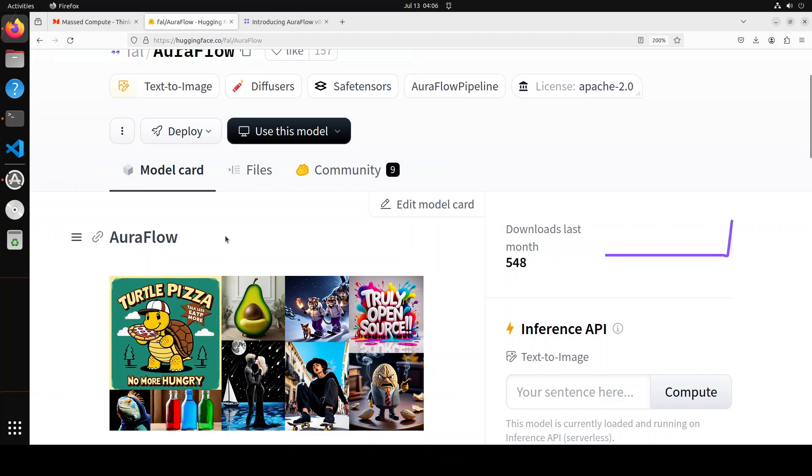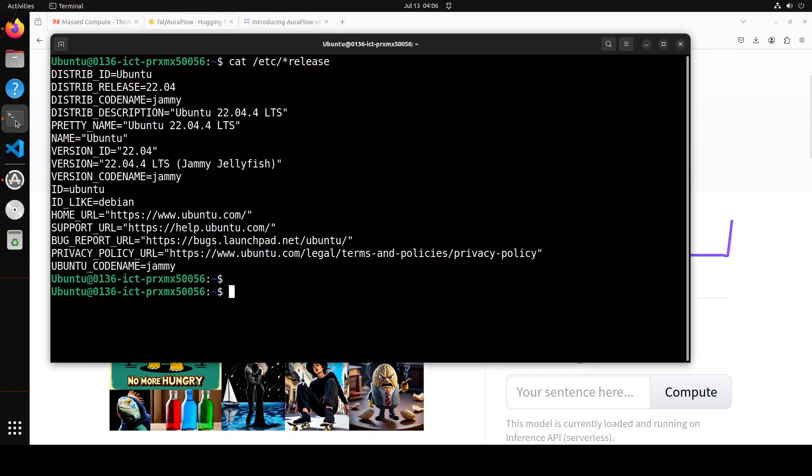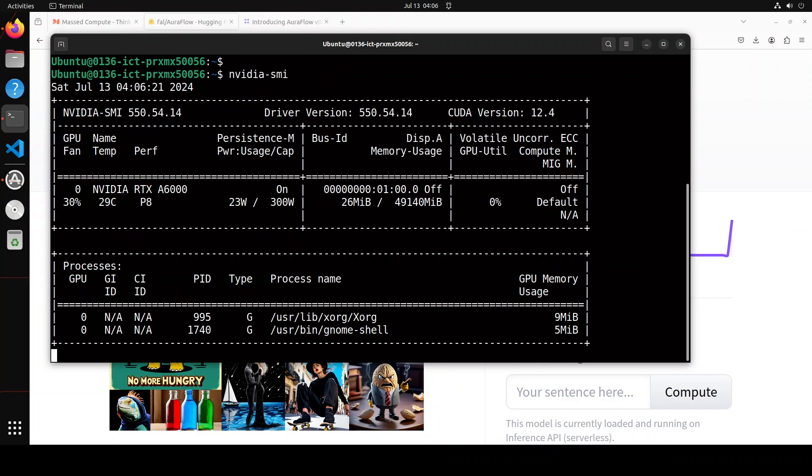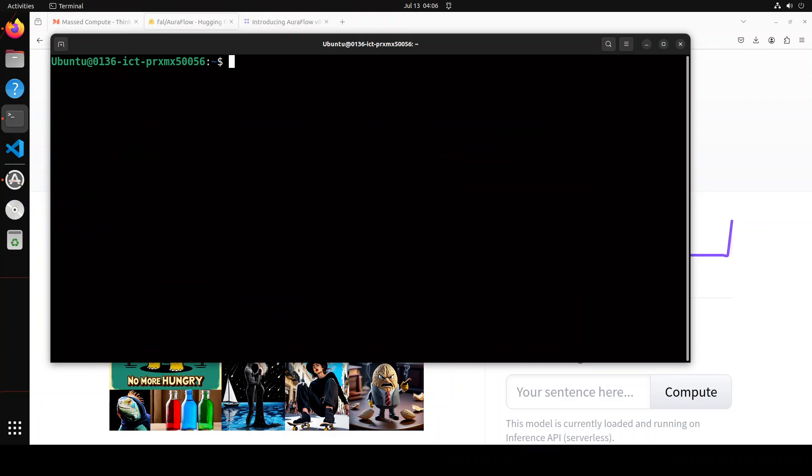That said and done, let me open my terminal where I'm running Ubuntu 22.04, and my NVIDIA card which I'm using is NVIDIA RTX A6000 with 48GB of VRAM. Should be good for this demo.